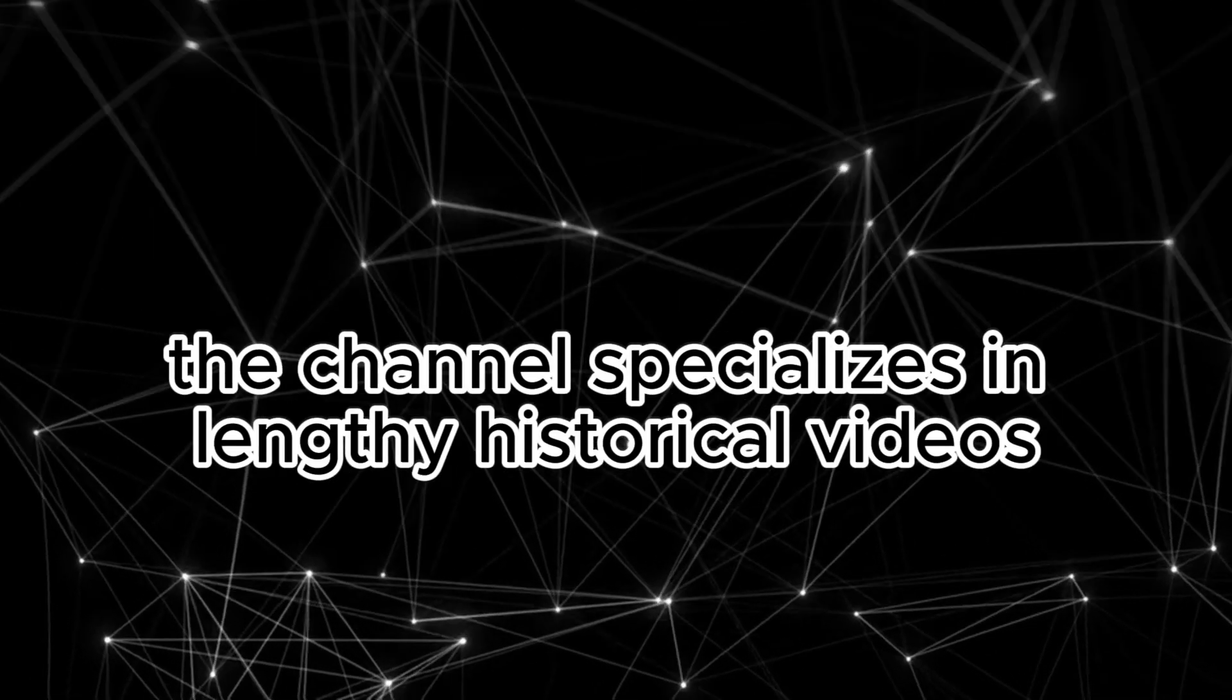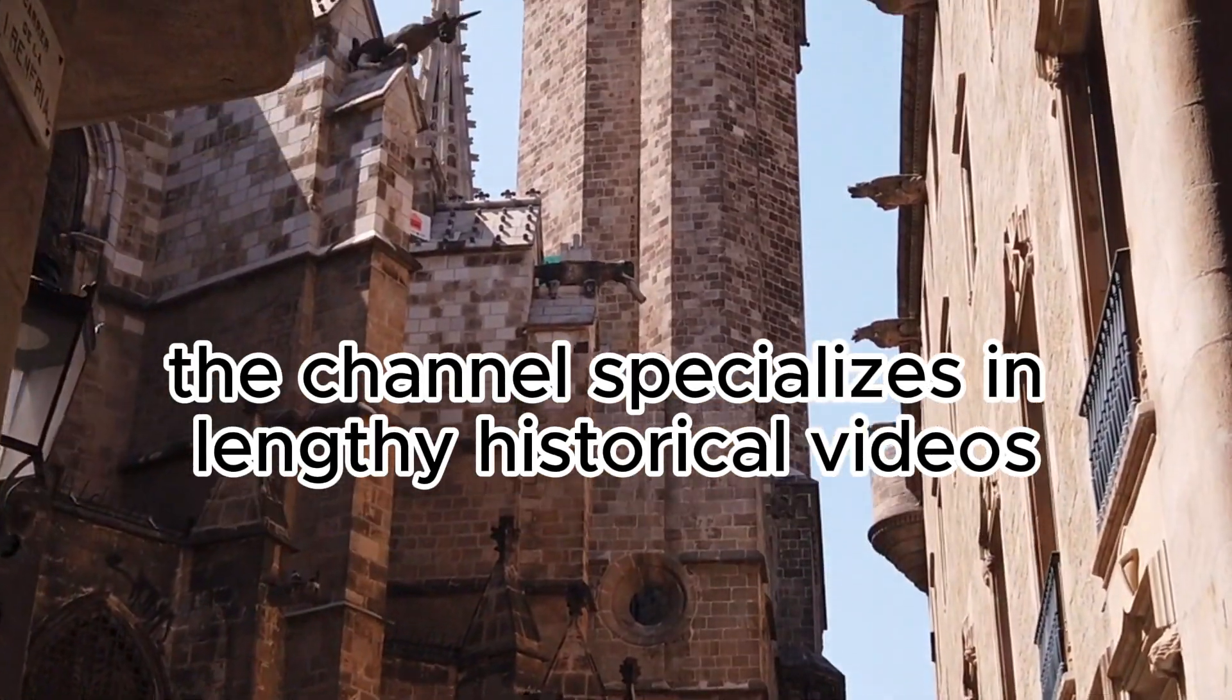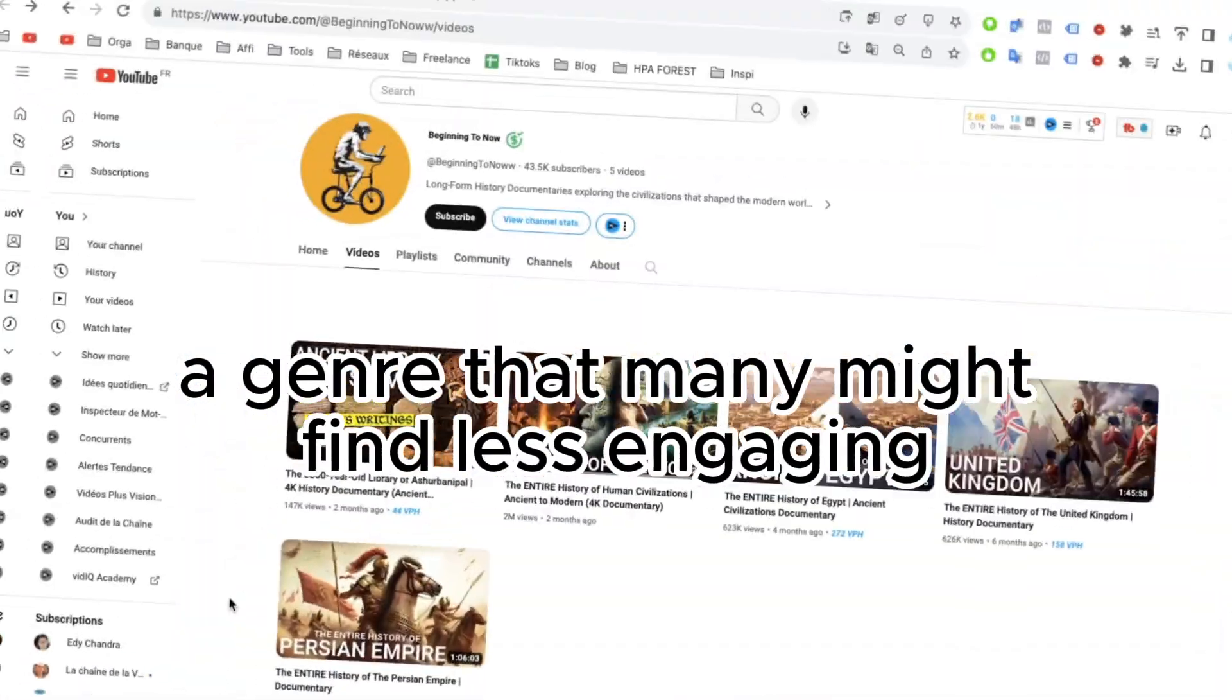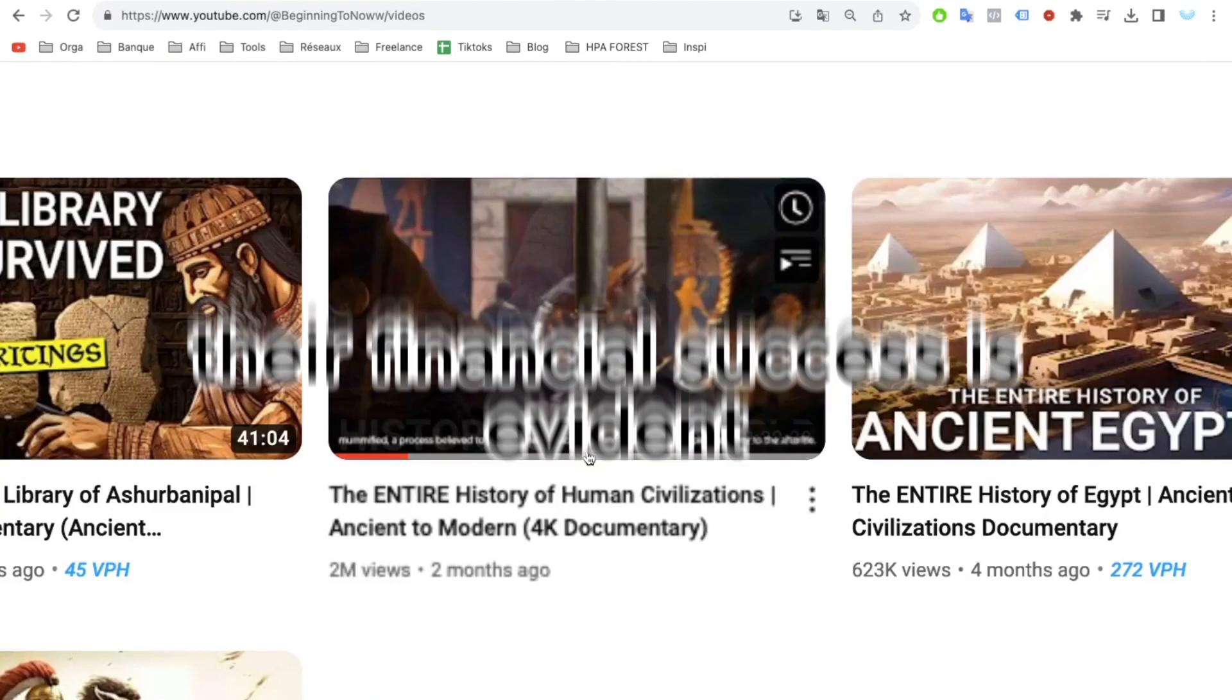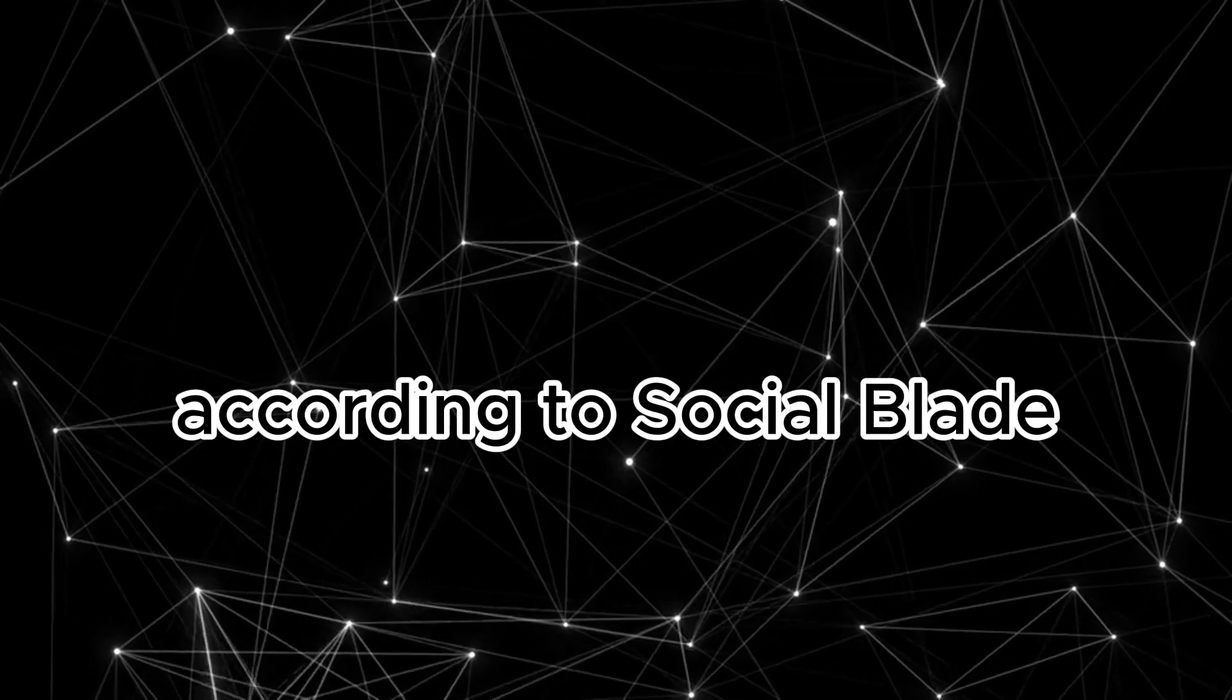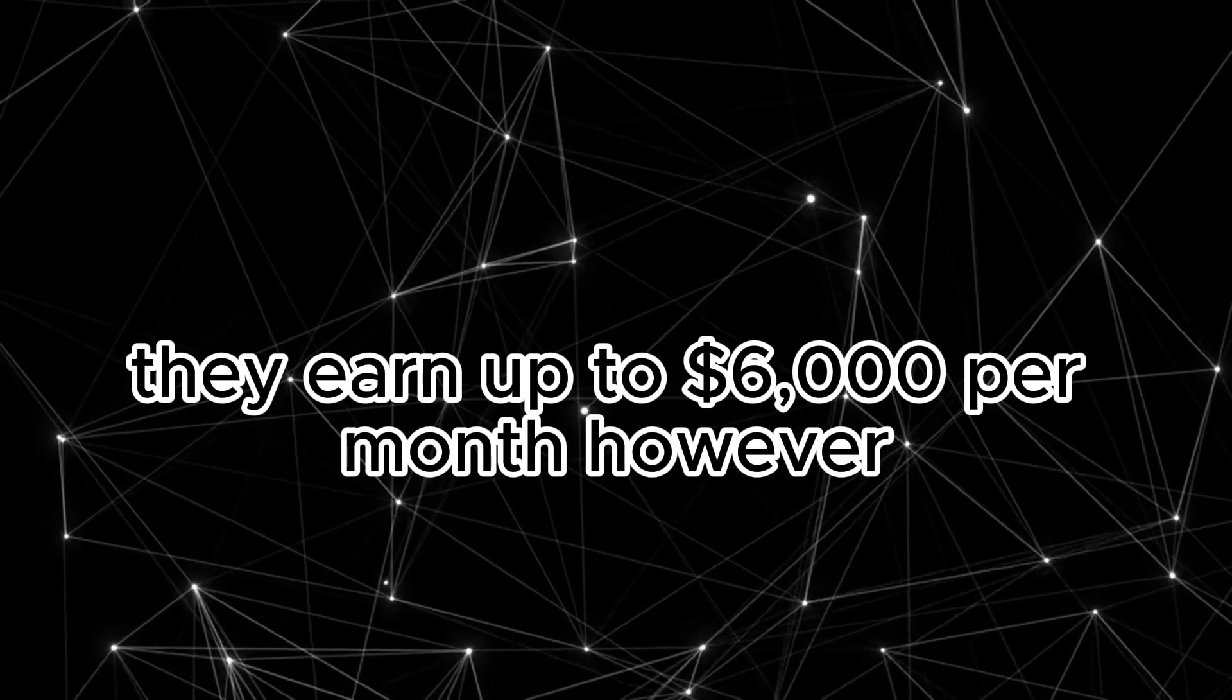The channel specializes in lengthy historical videos, a genre that many might find less engaging. Despite this, their financial success is evident. According to Social Blade, they earn up to $6,000 per month.